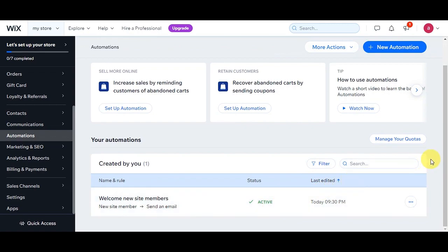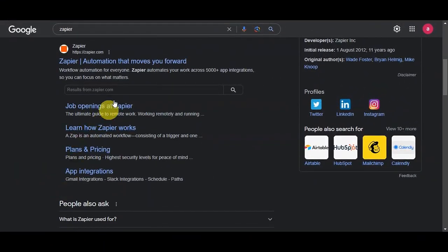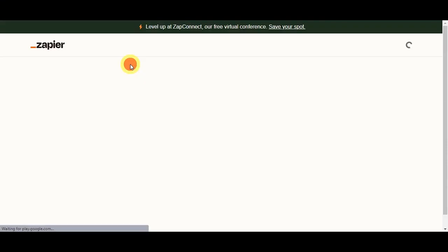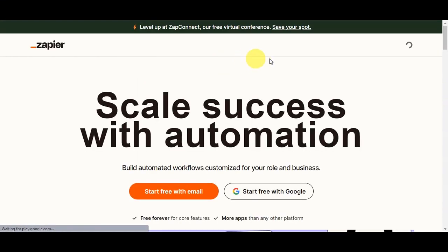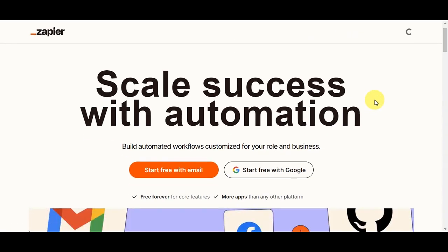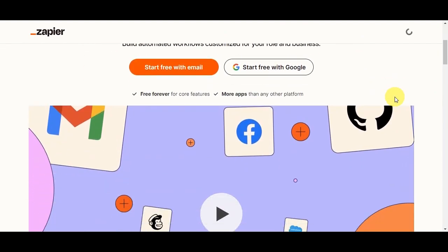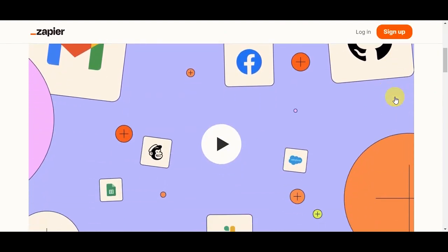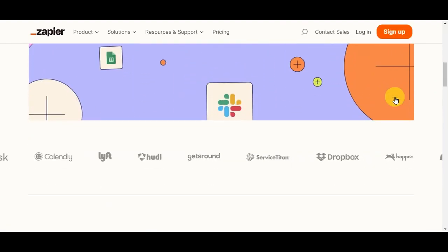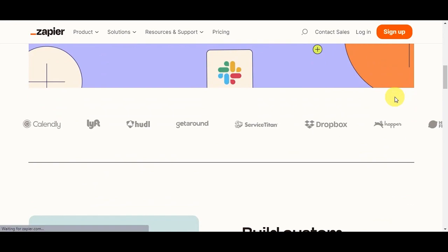You'll then be redirected to the Automations page where you'll see the status, the last time it was edited, the name, and the rule of your automation. Now it's time to introduce the magic tool we're going to use: Zapier. It's like a magic bridge that connects Shopify and Wix, helping them talk to each other — like having a translator between two friends who speak different languages.